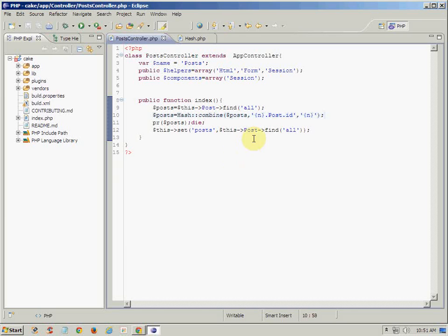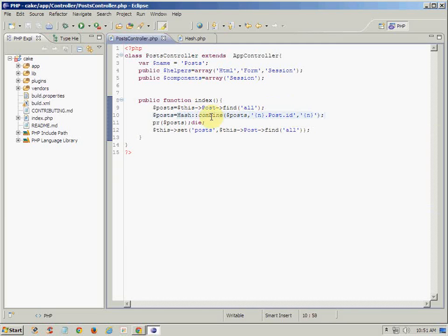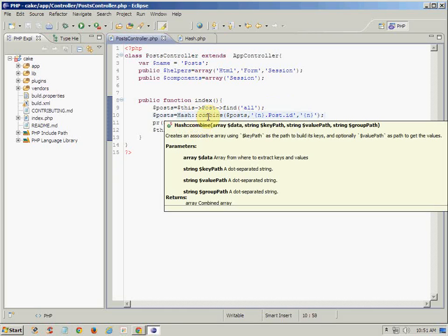We are just simply using combine method which has 4 parameters, like you can see. First parameter is data, then second is key path, third one is value path, and fourth one is group path.